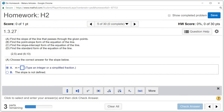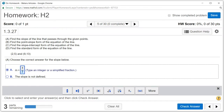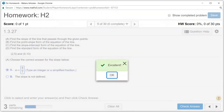So slope is 8 over 7. Let's type it in: 8 over 7. Let's check the answer — we got that.